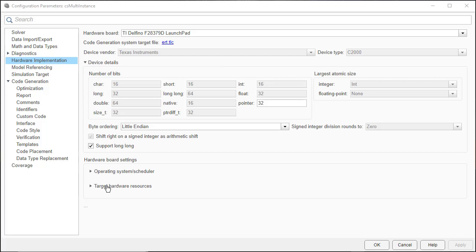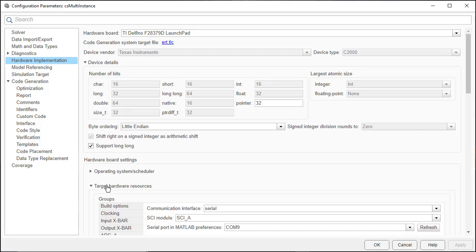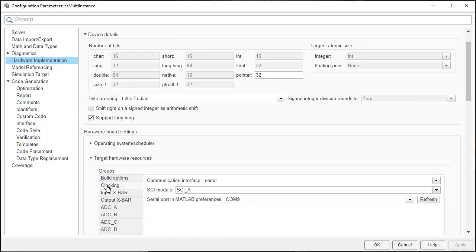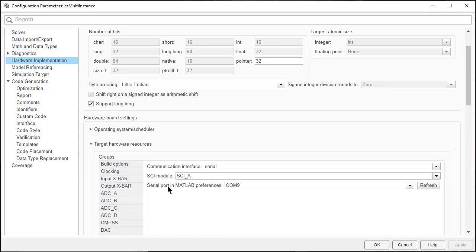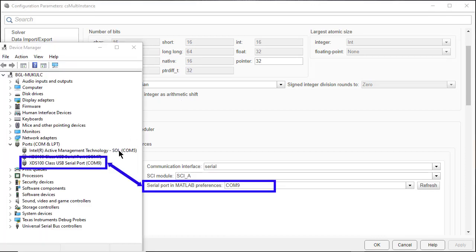Next, ensure that the serial port required during serial communication for PIL should match the COM port in the device manager for the target hardware connected to your system. Here we see that COM9 is the matching COM port.